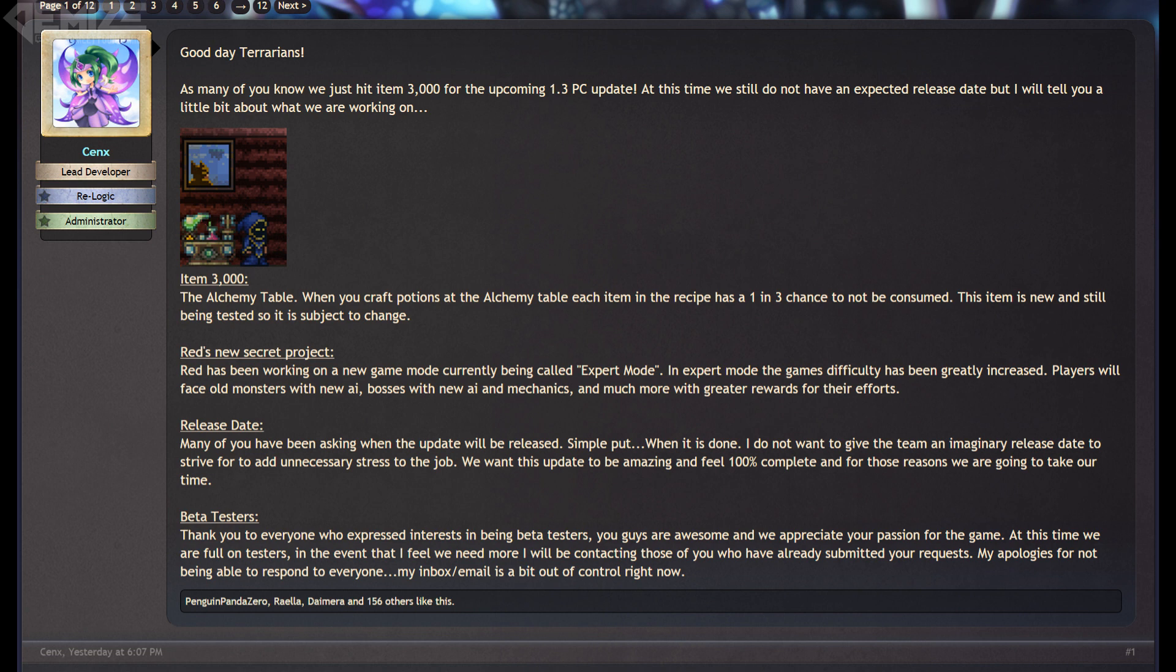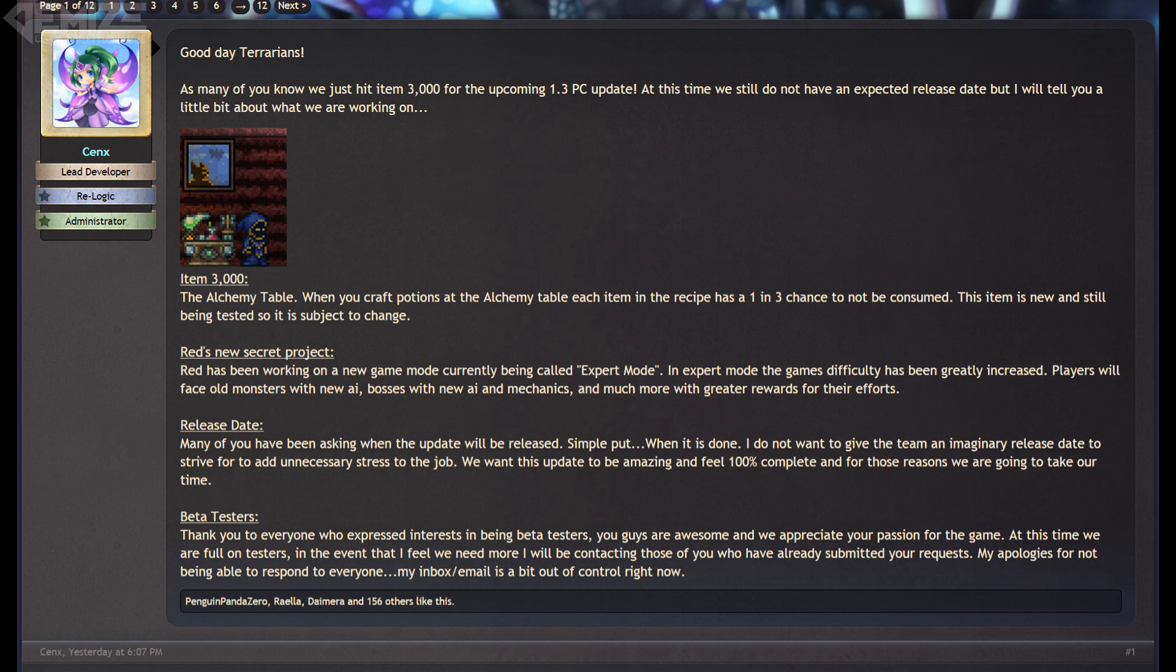So that's all for this video, but make sure to let me know what you guys think about the relatively low amount of new items in exchange for more meaningful content, as well as the new expert mode, and also their new approach for release dates down in the comments below.